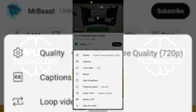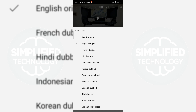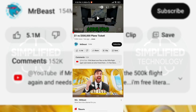To change the audio language of a YouTube video, simply click on the audio track. At the moment it is set to English, but you can choose from Portuguese, Russian, and Spanish. For instance, I will select Portuguese and now the video will be in Portuguese.